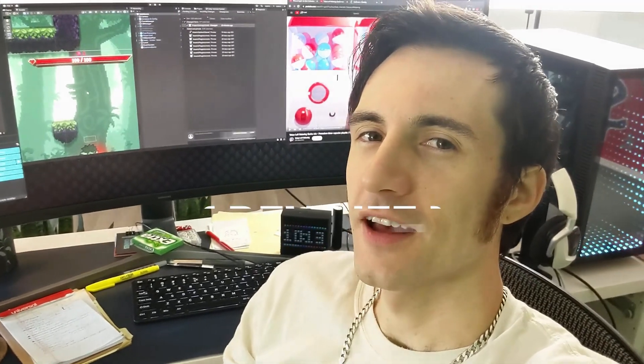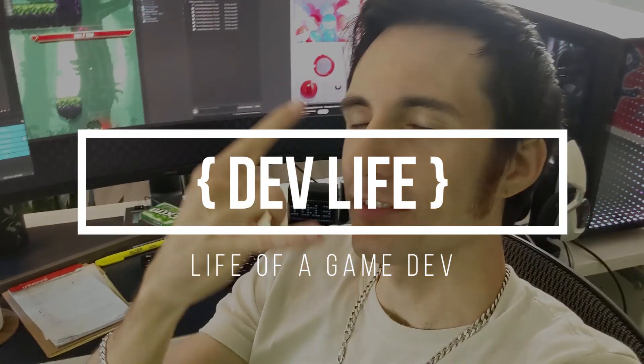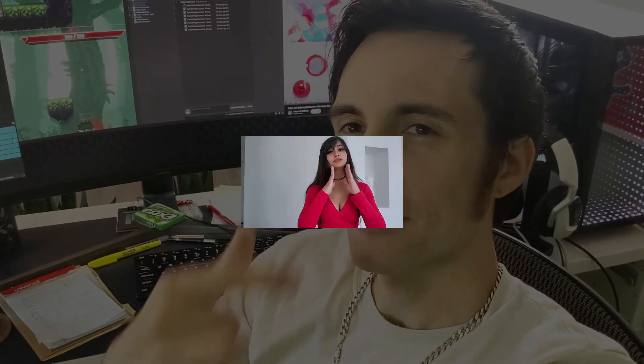I'll see you guys next time. A dev live. Subscribe.